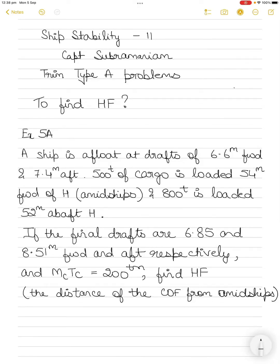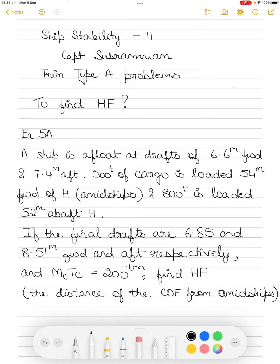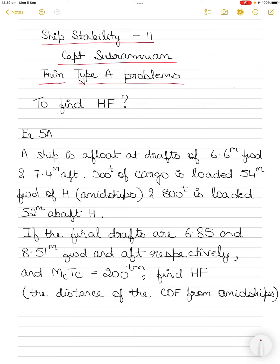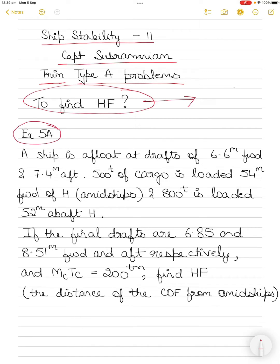In today's video we are going to take up a solved example from Ship Stability 2 by Captain Subramaniam. The topic is trim type-A questions, and the focus will be on finding HF. I'll explain what HF is — this is solved example 5A from the book.